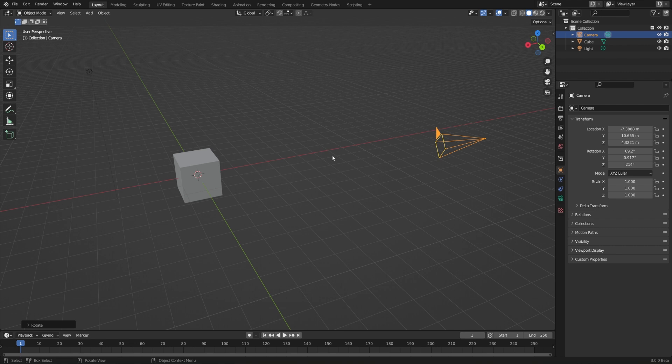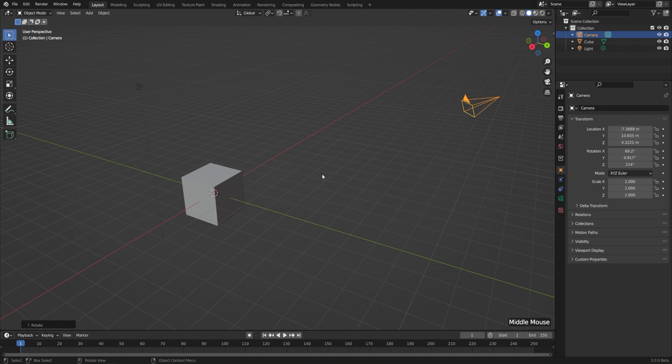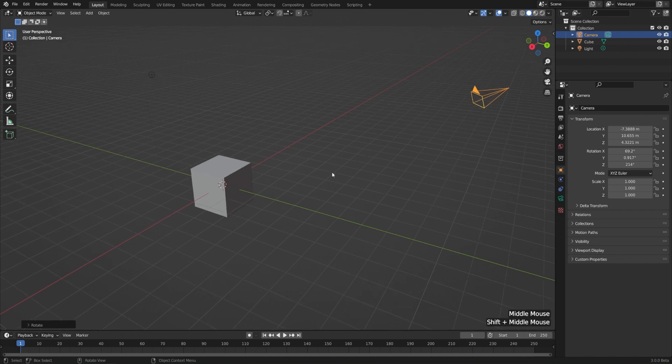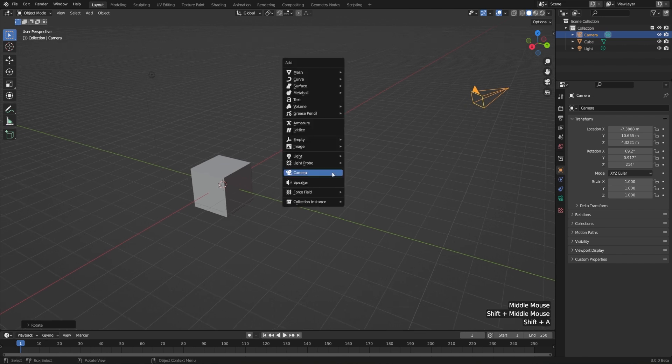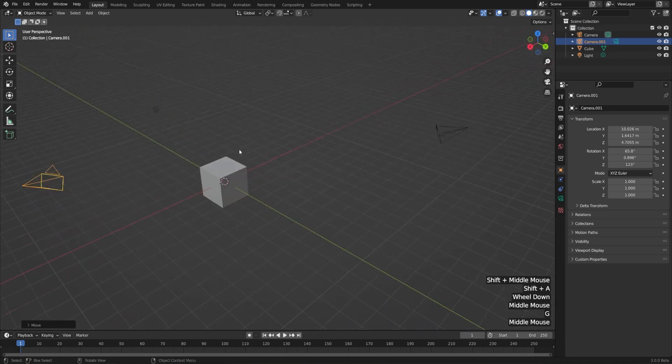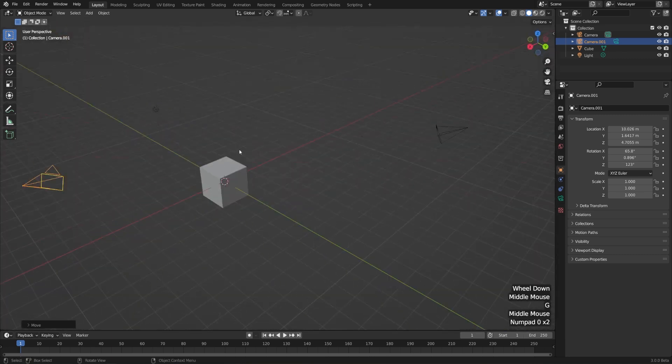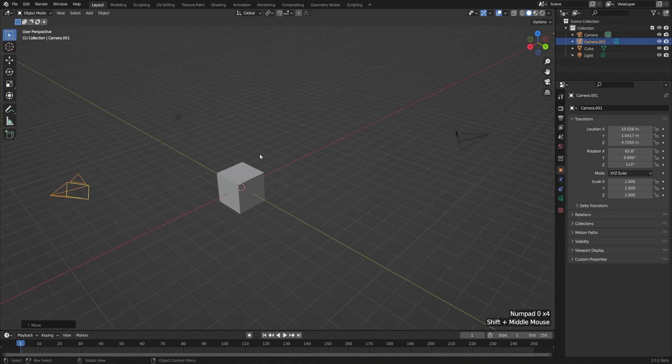Okay, so we know that whenever we hit Render, we're going to render from the camera's perspective, but what happens if we have more than one camera in the scene? I'll go ahead and hit Shift-A and add another camera, and just move it off to the left here. And if I jump into camera view with 0, you'll see it's always going to the same camera.